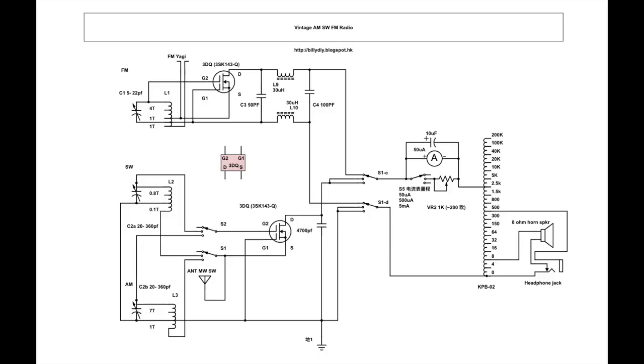I also created an extender which is a variable resistor connected across the ammeter. So you can extend the range of the ammeter from 50 microampere to 10 times which is 500 microampere, depending on how you tune the resistor. On the far right you have the impedance matching transformer called KPB02. It is manufactured in China. I will put a link in the description or on my blog where you can buy it.